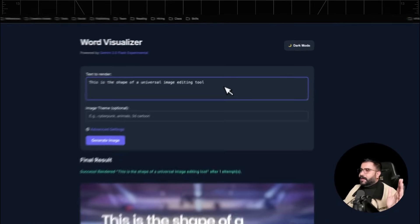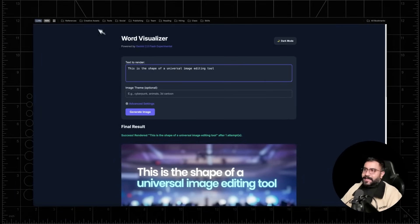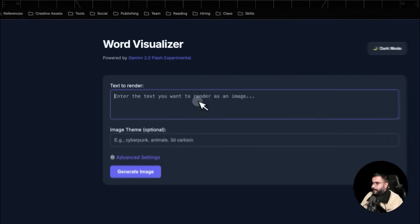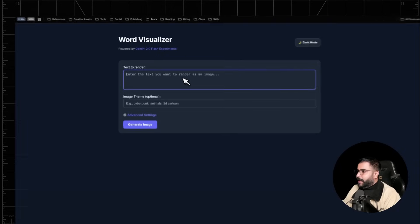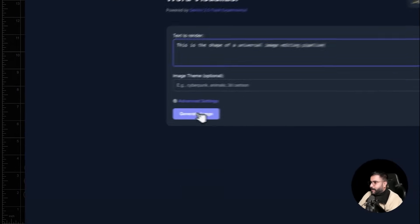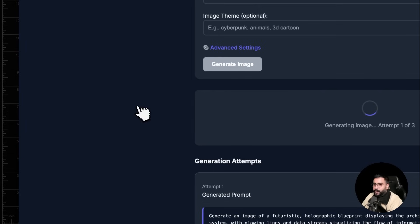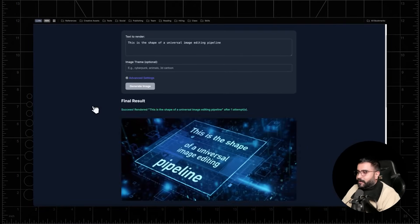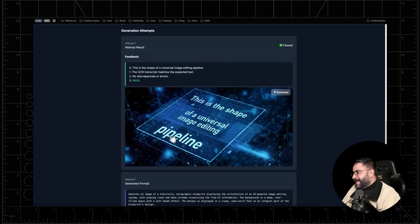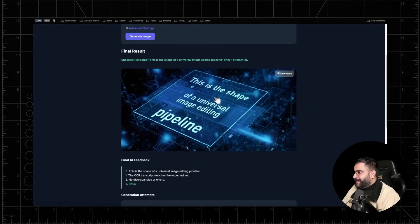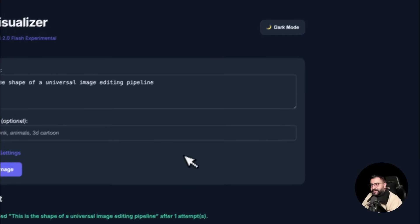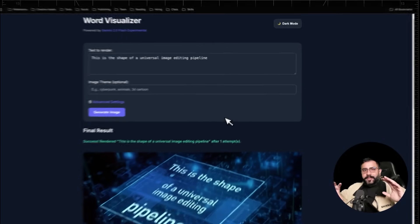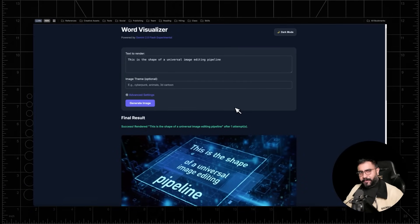It is thus no surprise that a bunch of applications people are making indie hacks. And you can make some very simple apps, right? Like using vibe coding, which we've talked about in previous videos. So for example, this is the shape of a universal image editing pipeline. And I just hit generate and boom, you'll get amazing, amazing results very, very quickly. And notice how it's contextual too. It's like, it's making it seem like a pipeline, like a bunch of chips that are overlaid on top of each other. Very, very cool.